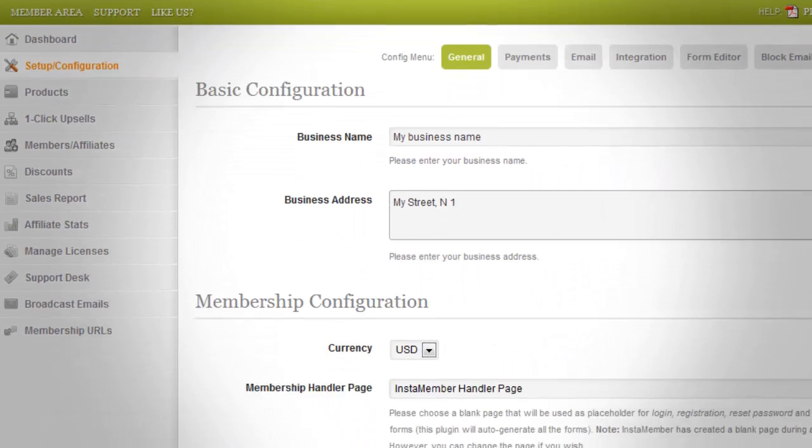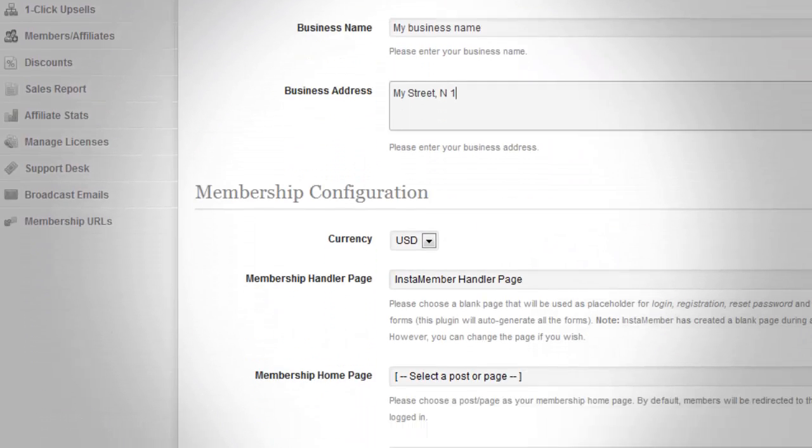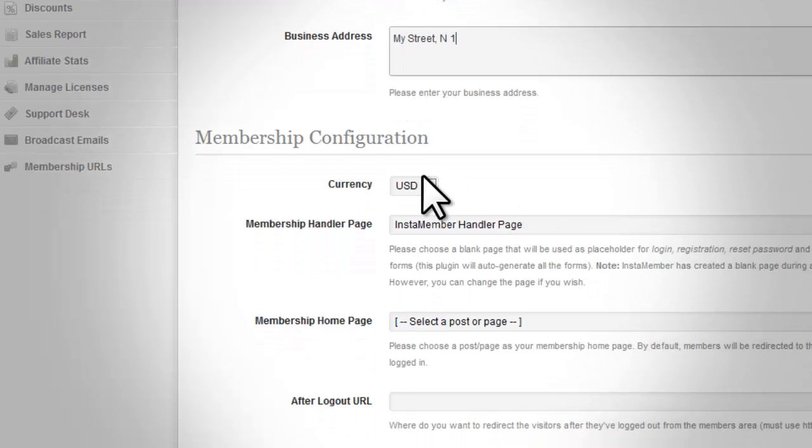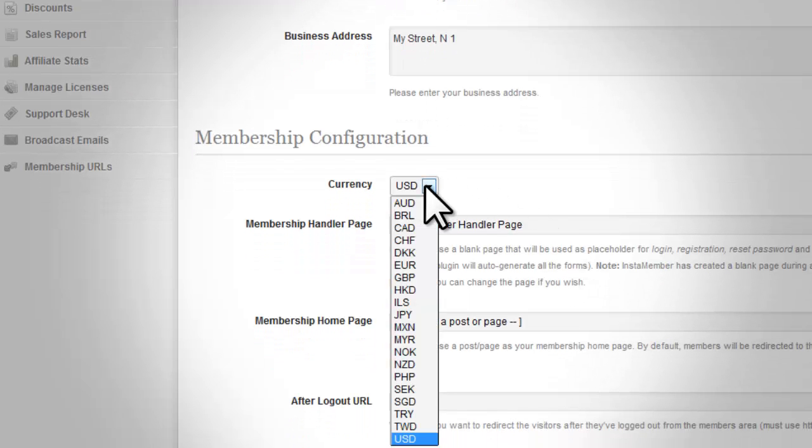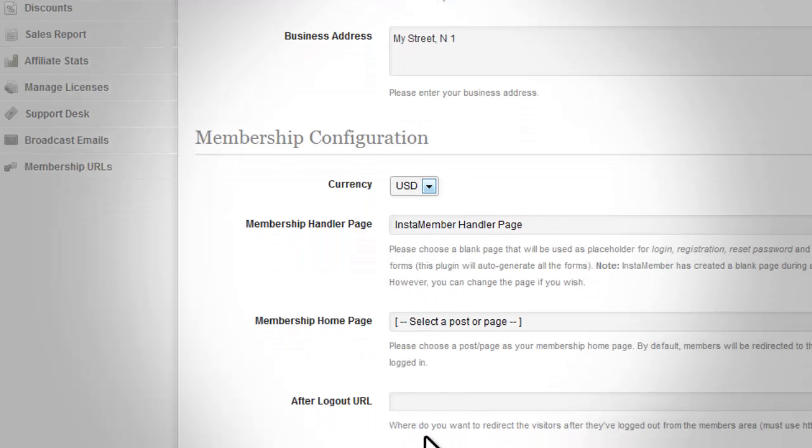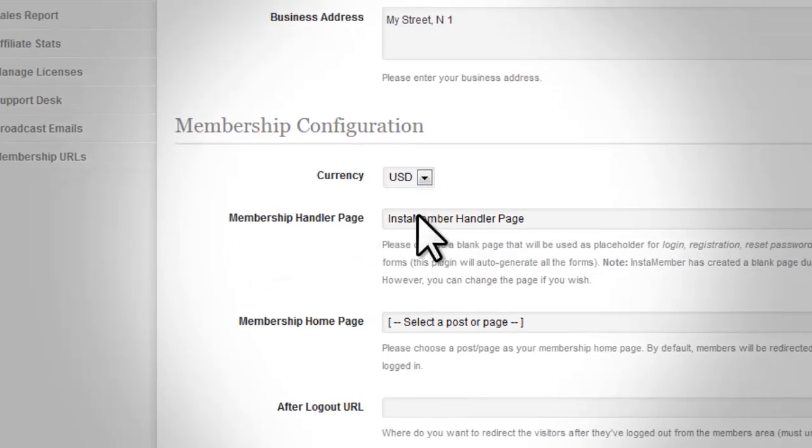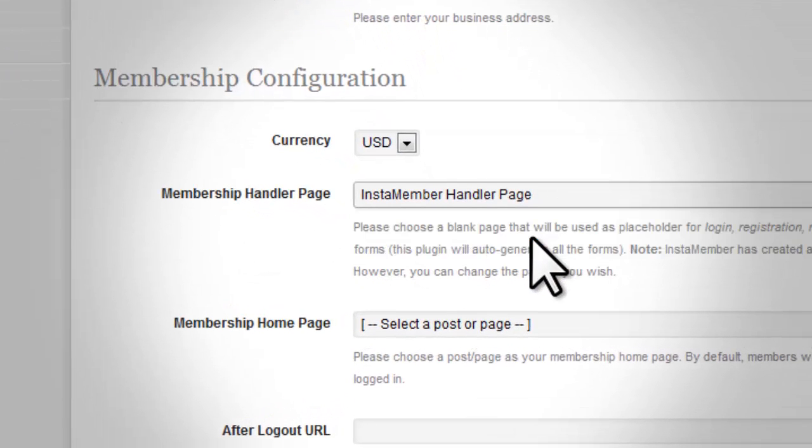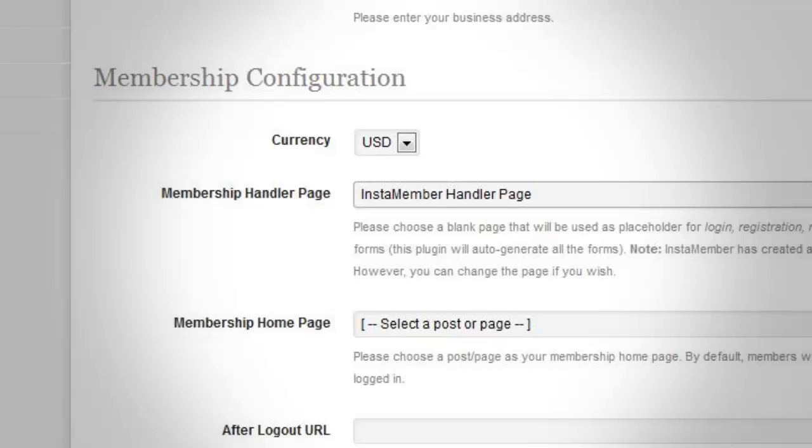Next is the membership configuration. Select the currency that you are going to use to sell your product. The membership handler page is the page that acts as a placeholder for login, registration, reset password, edit profile forms, and also for the support desk.